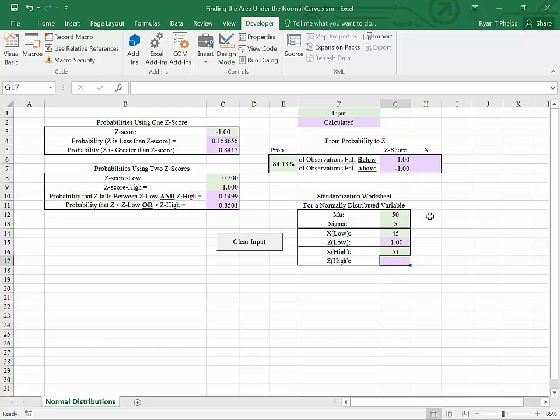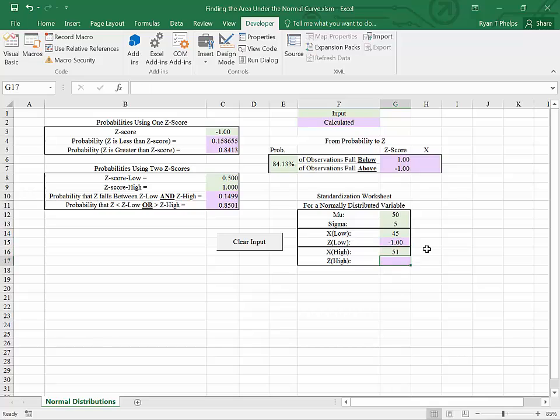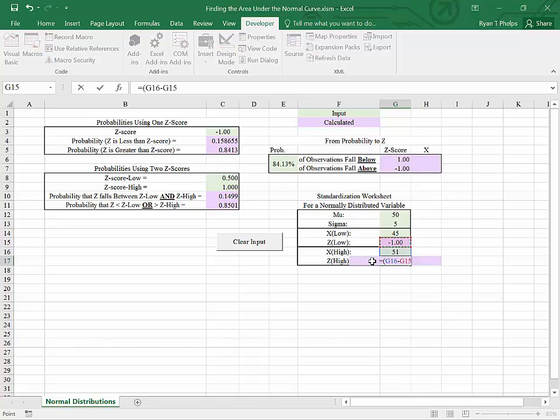And now we have a variable that is standard normal in its distribution. We'll do the same thing for x high, in this case. So take x and subtract from it its own mean, and rescale it by its own standard deviation.